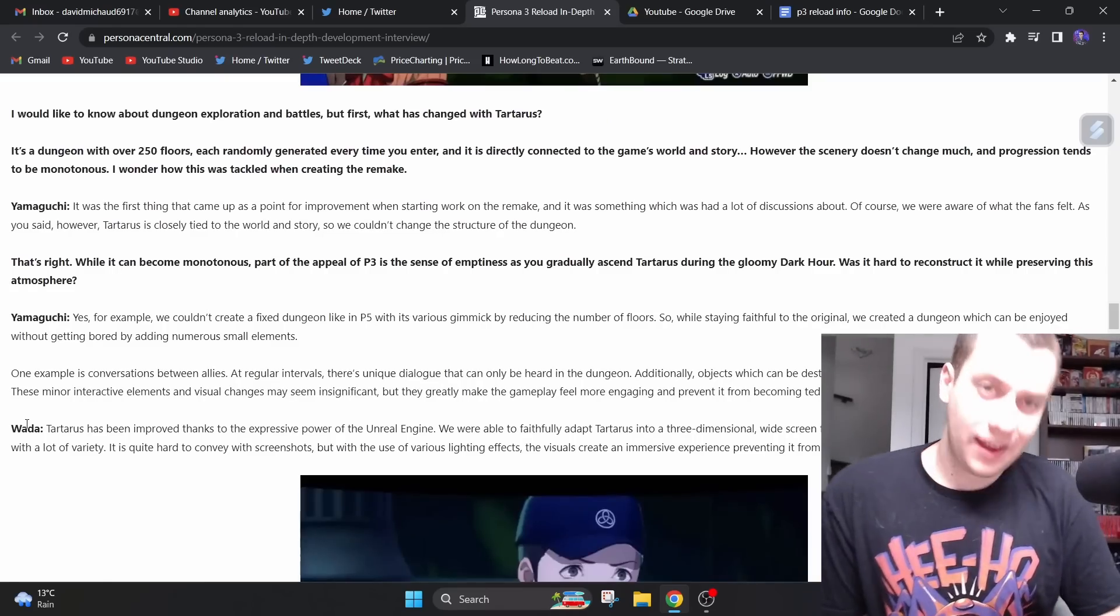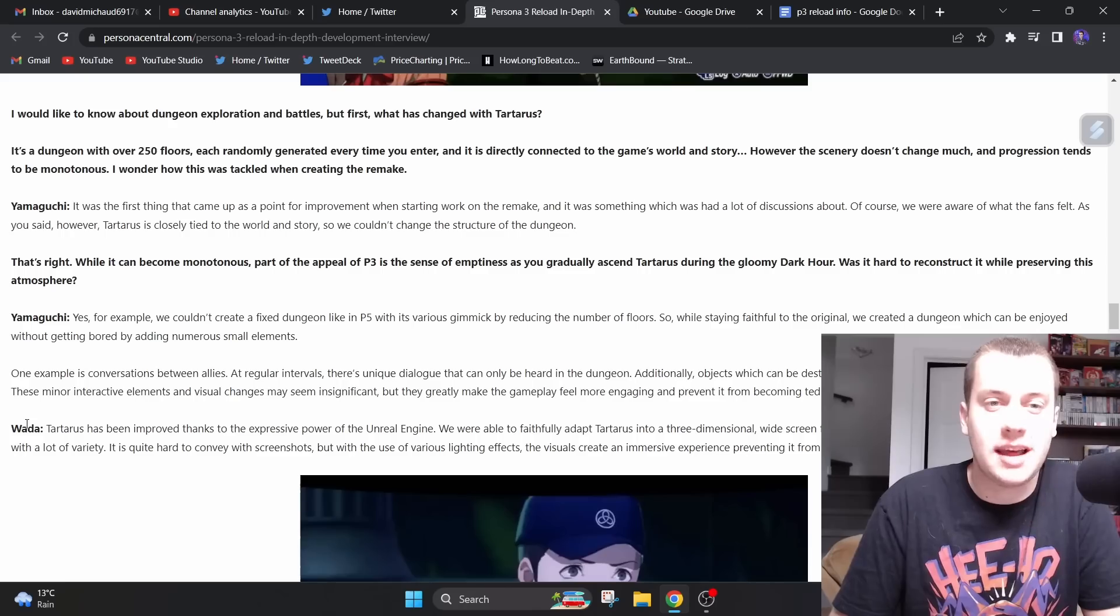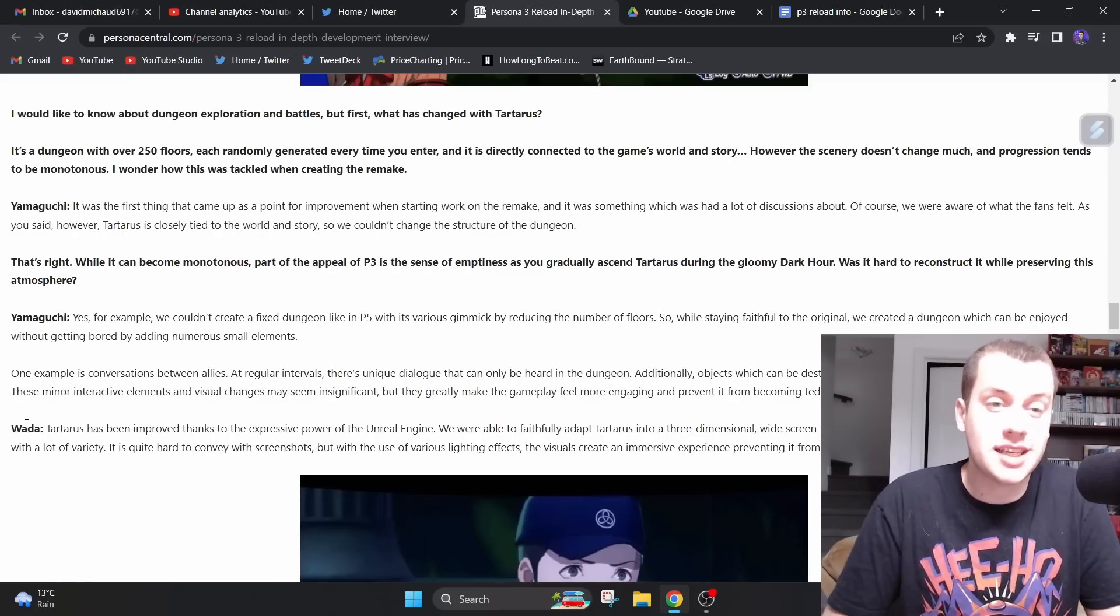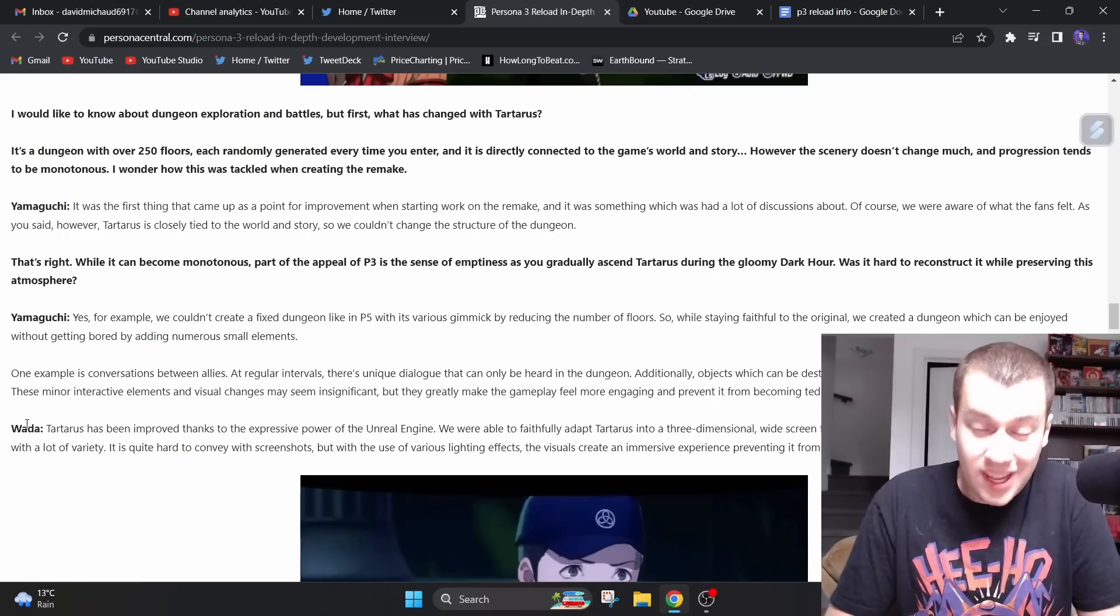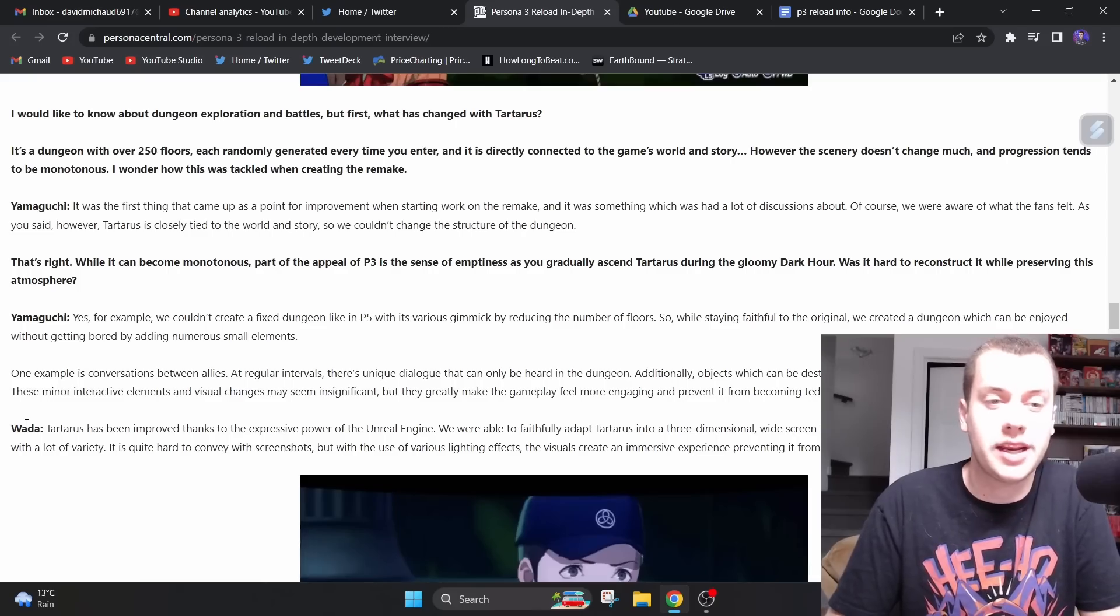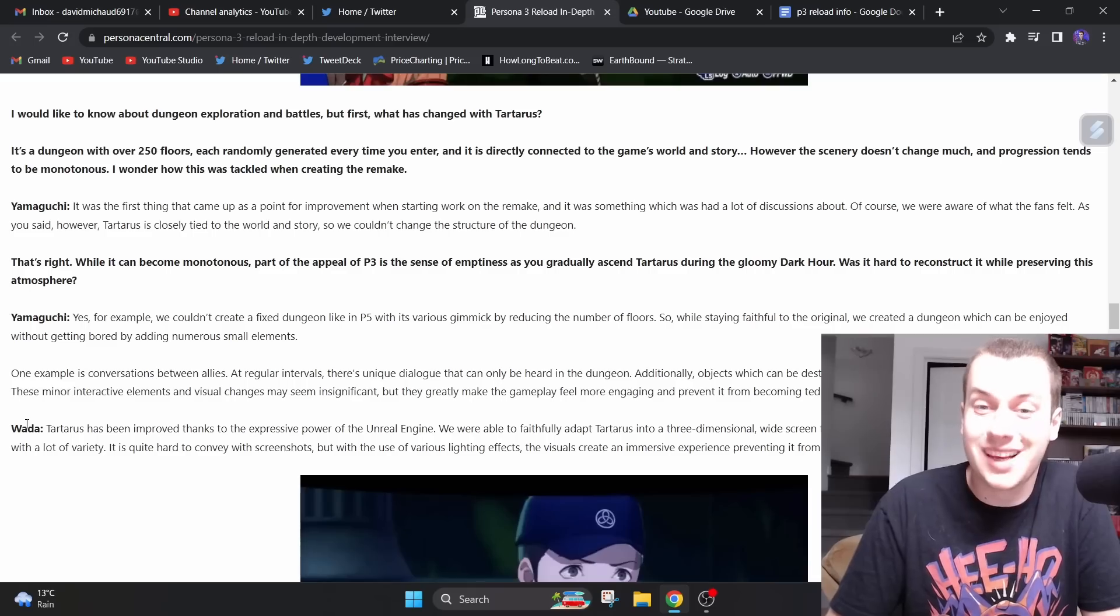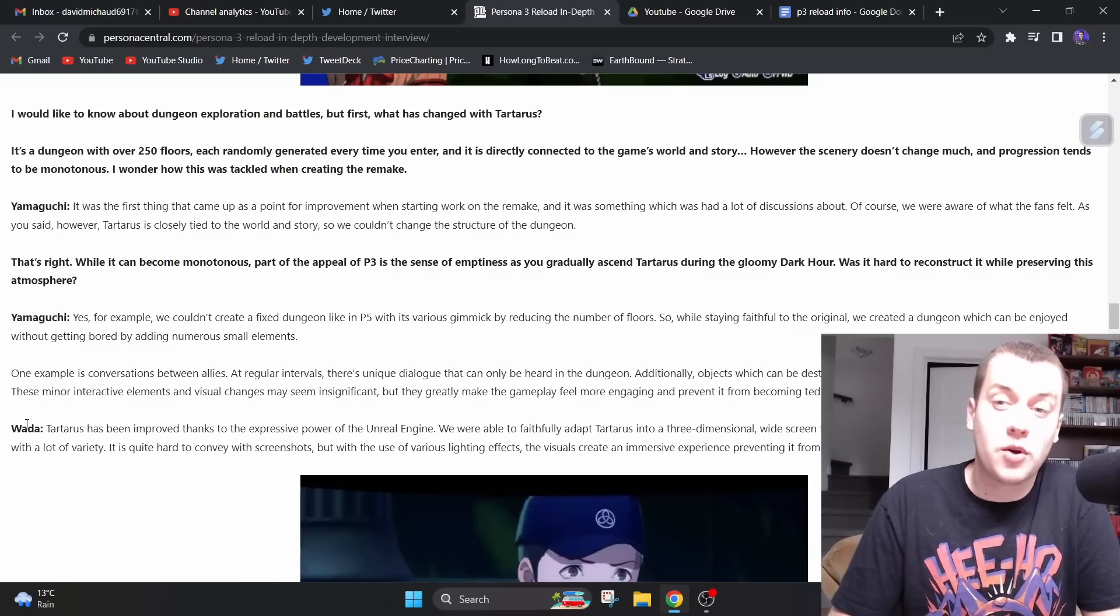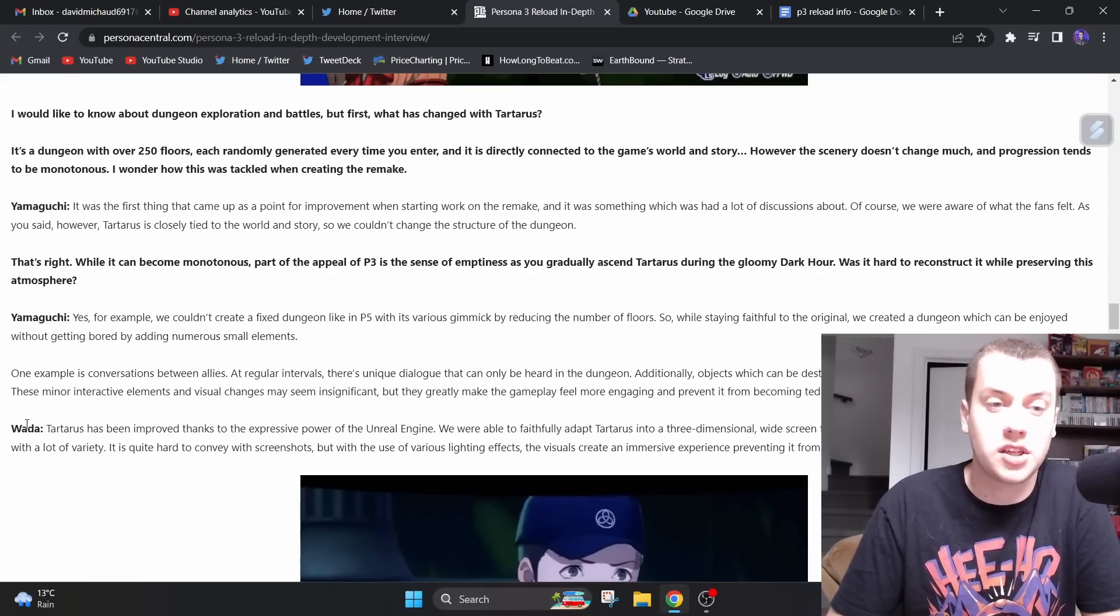Now, we have to talk about Tartarus here, and the interviewer knows that we have to talk about that. I would like to know about dungeon exploration and battles, but first, what has changed with Tartarus? It's a dungeon with over 250 floors, each randomly generated every time you enter, and it is directly connected to the game's world and story. However, the scenery doesn't change much and progression tends to be monotonous. Yamaguchi said, it was the first thing that came up as a point for improvement when starting to work on the remake, and it was something which had a lot of discussions about.